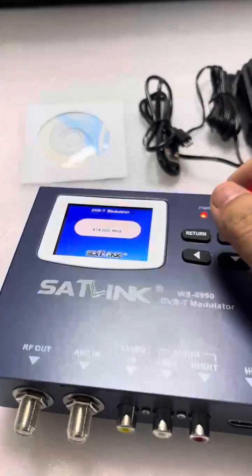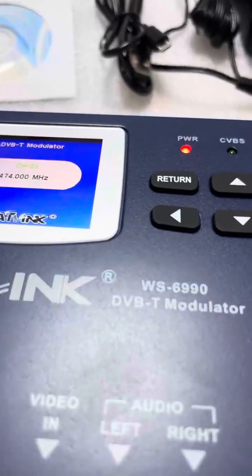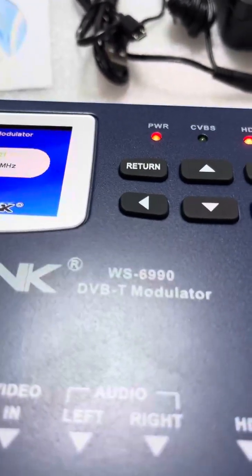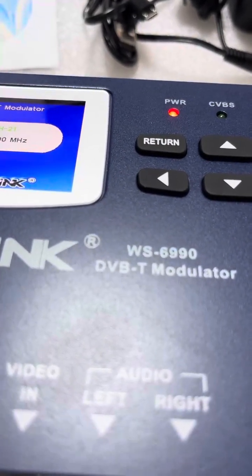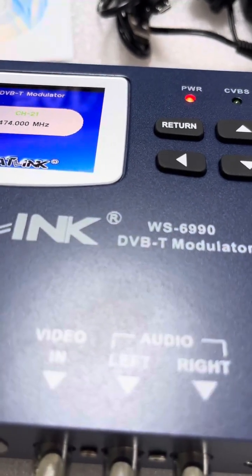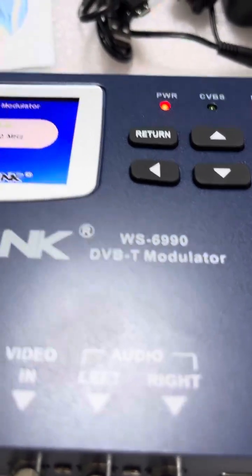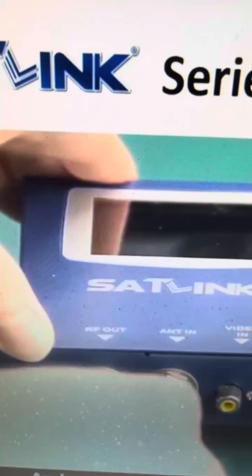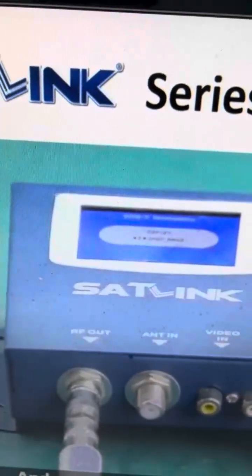This is the whole device, and these are the ports for this meter. Now we'll see a short example of its setup. Let's roughly check how to install it, taking HDMI in as an example. The RF out is connected here and goes to our TV.